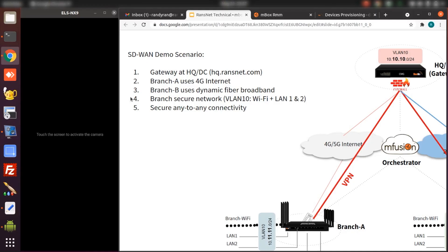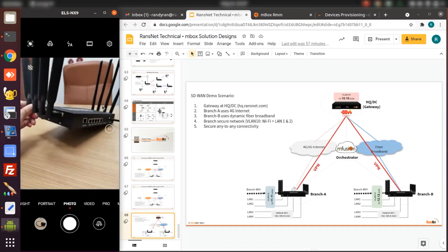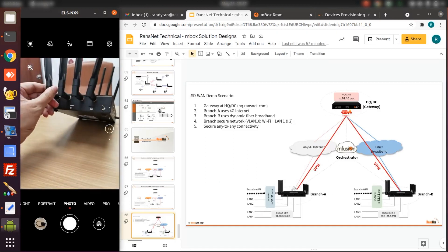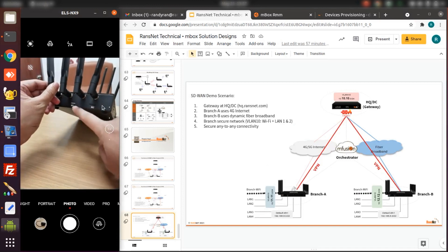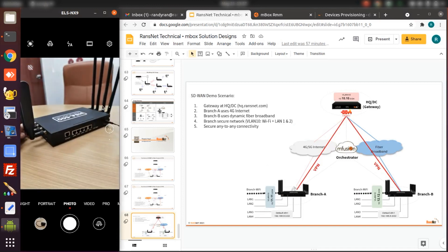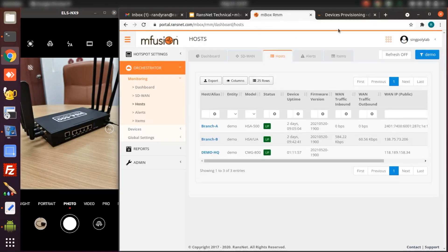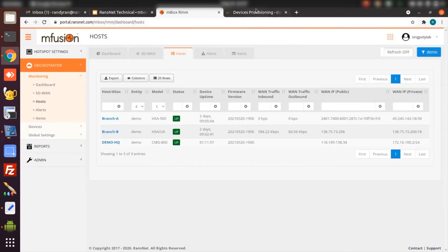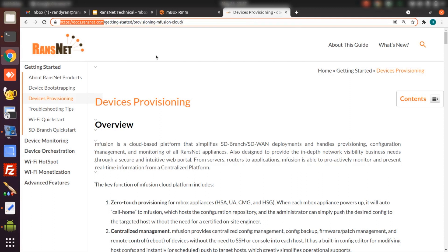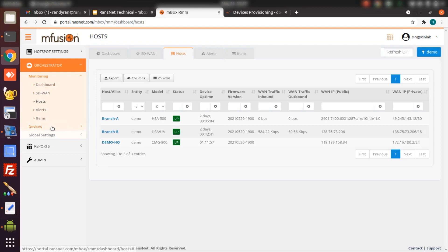I'm now physically at branch A. I already have the HSA 500L with the SIM card put in and with the power connected and plugged in as well. So the device is already provisioned on nFusion. If you want to know how to do zero-touch provisioning, you can refer to docs.ransnet.com. I have already added the device MAC address into nFusion and all the devices are online, so I'm ready to proceed to configurations.